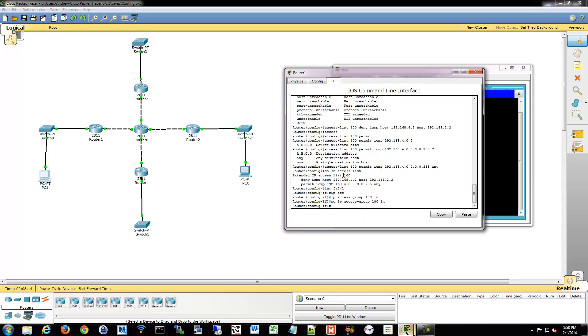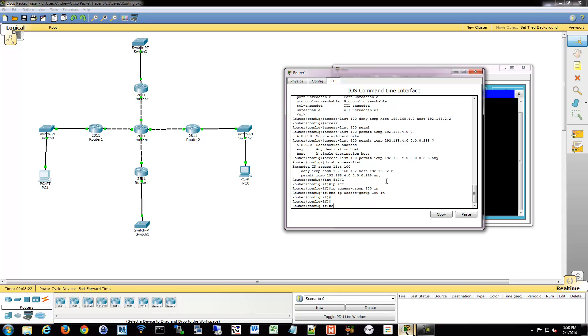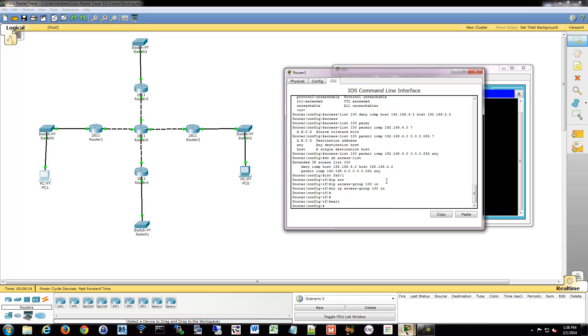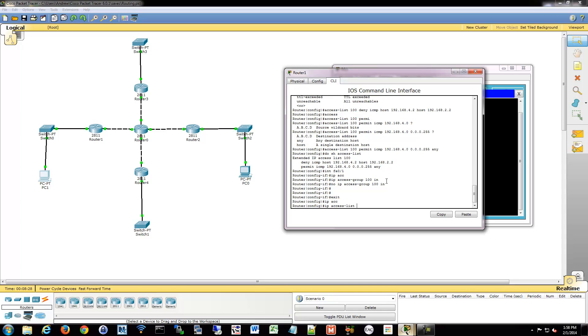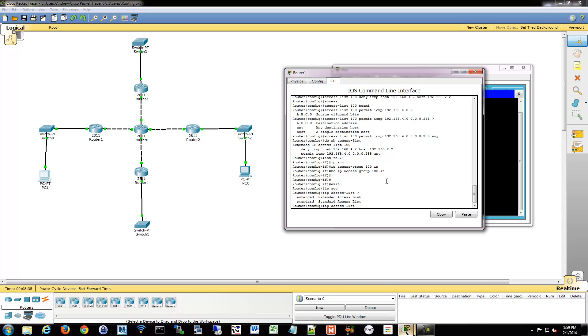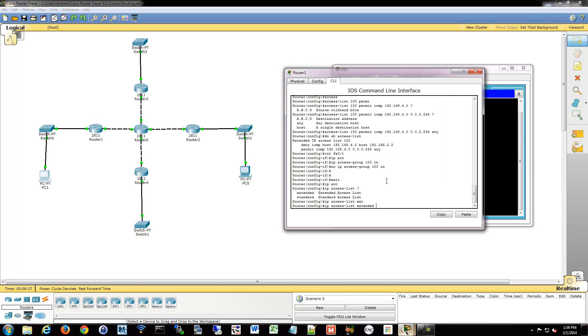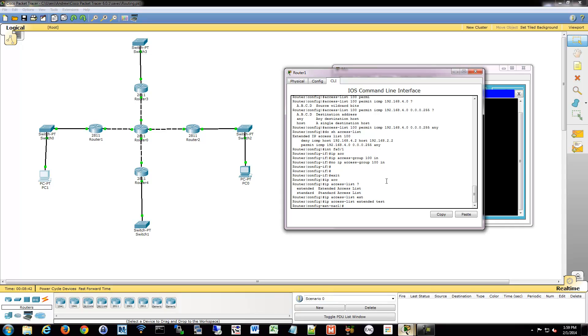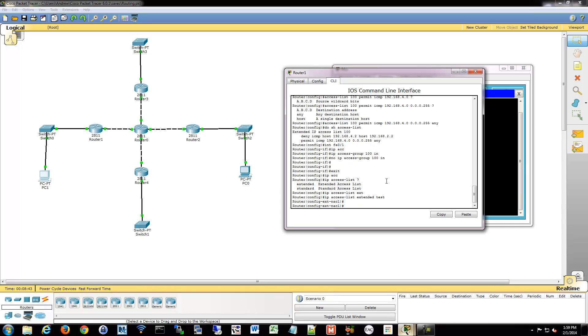So let's go and make a named access list. An extended named. So we'll get out to global config. And we're going to go into IP access list this time. Remember when you do named ones, you have to go into IP access list. And we're going to say what kind do we want. We're going to do an extended this time. And then we're going to give it a name. So I'm going to be boring and say test again. So now we're in the extended named access list config.